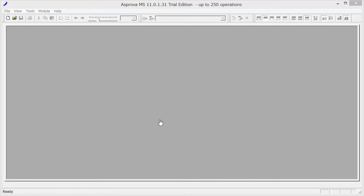I am going to explain how to make a prototype in Asprova. This is the initial screen view in Asprova.